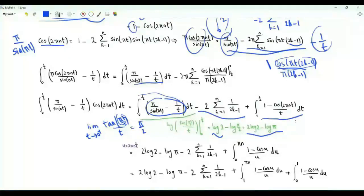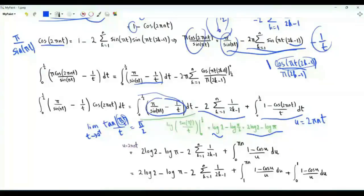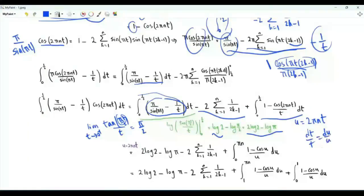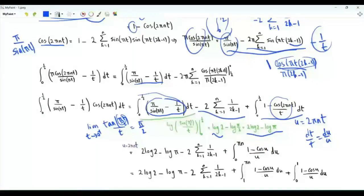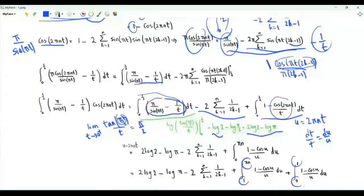In the remaining integral, perform the change of variables u = 2πnt. When t is zero, u is zero; when t is one half, u is πn. Since dt/t = du/u, the integrand becomes (one minus cos u) over u. We split the integral from zero to πn into two: one from one to πn, and one from zero to one.